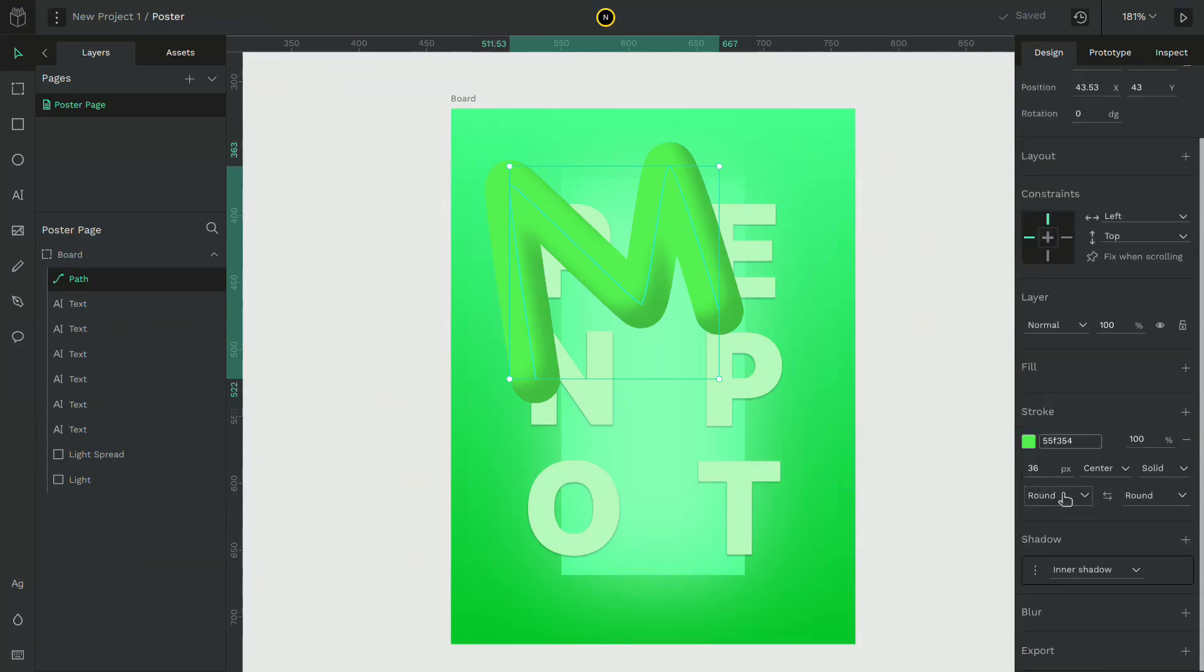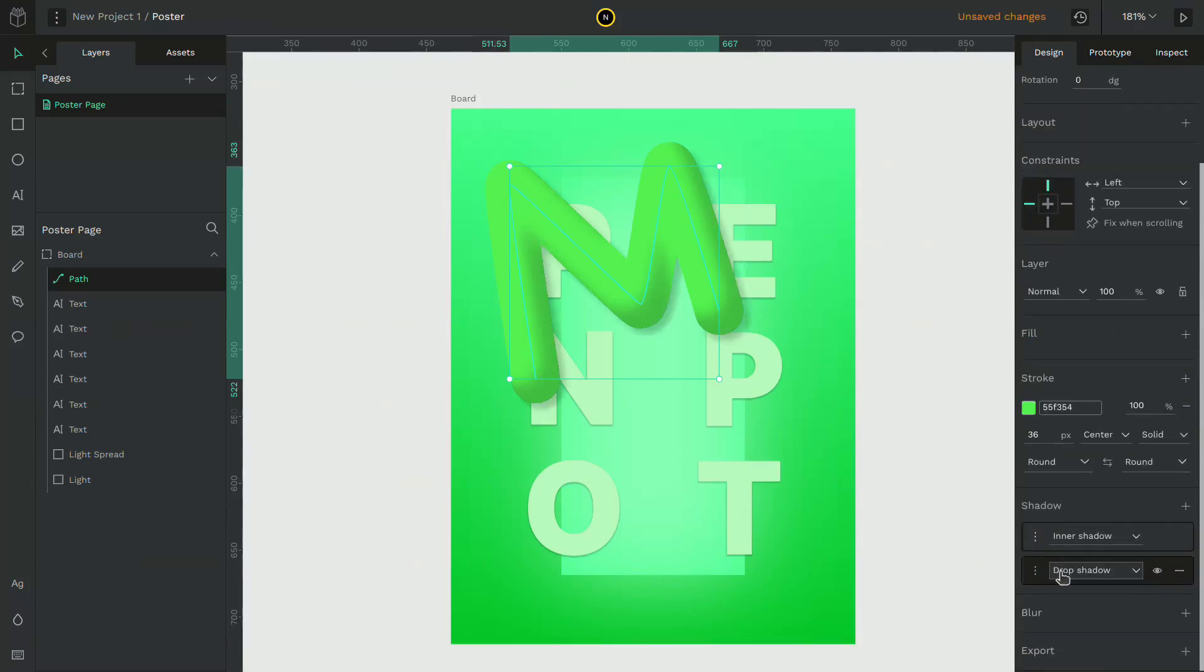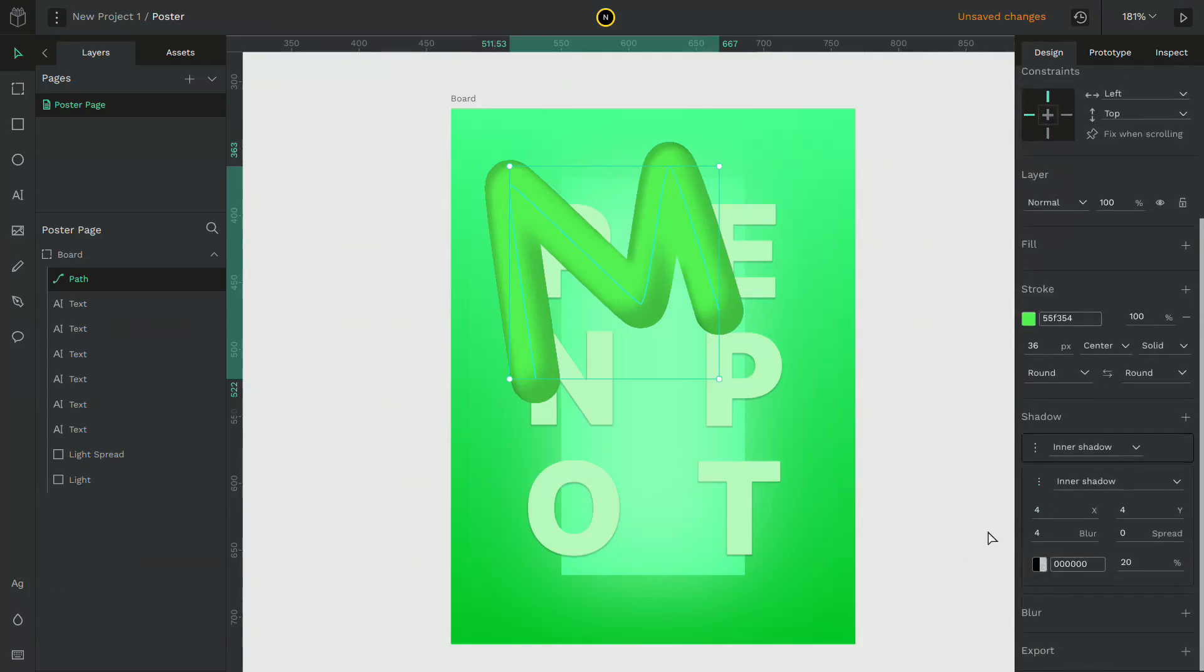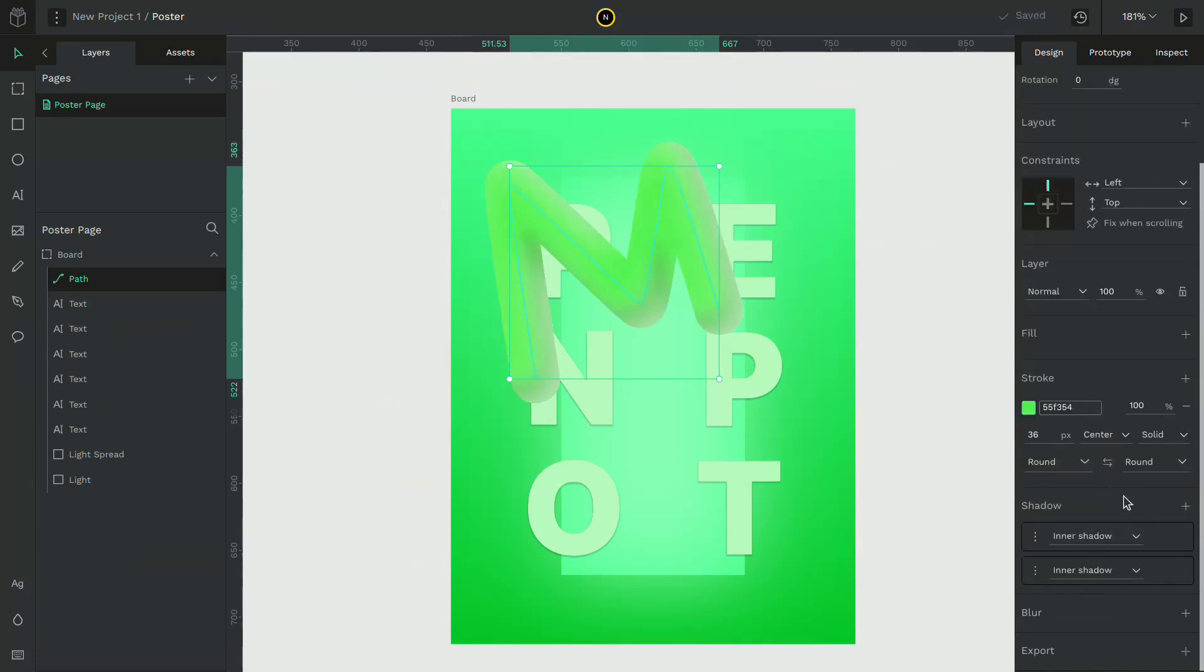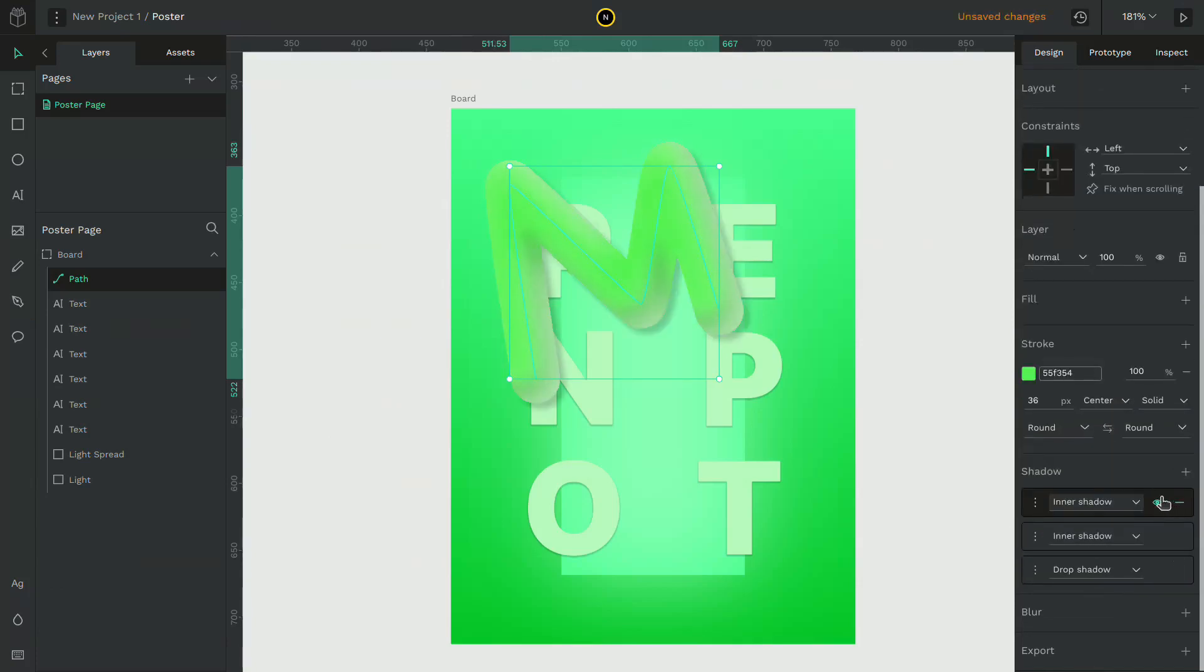Repeat this process so that you can get a 3D like structure for the stroke. You can experiment with these settings however I will provide the values I have used. You may have to use multiple inner shadows to get this effect.